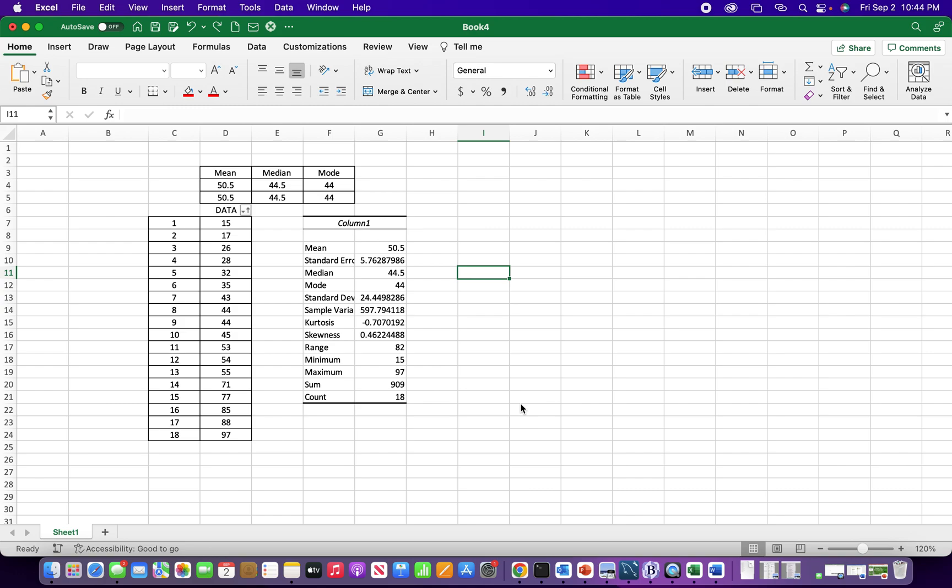Instructions should be similar to Excel for PC. I'll let you know of any changes or anything that's different.